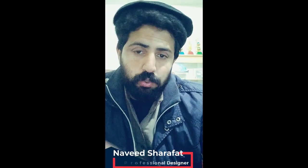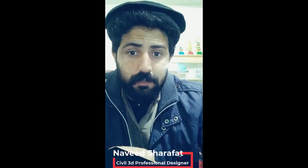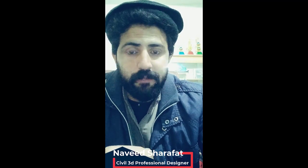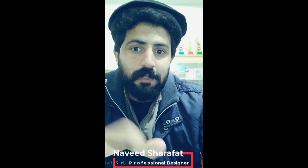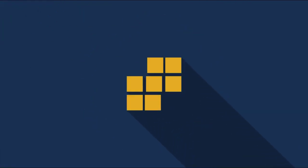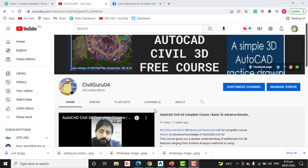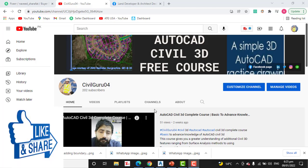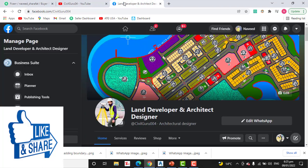Hi friends, welcome to my channel Civil Guru 04. If you are a surveyor, this video is just for you because I am going to talk about reverse surveying, which is the most important topic for any project as a land surveyor. Before we begin, kindly subscribe to my YouTube channel Civil Guru 04 and press the bell icon to get notifications.